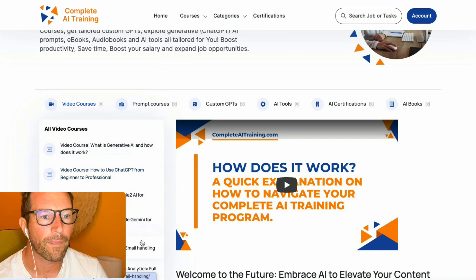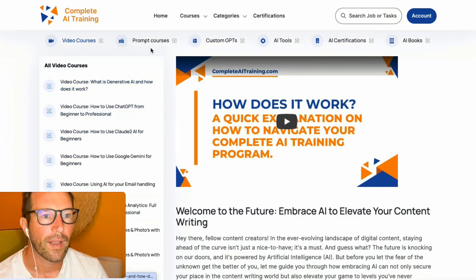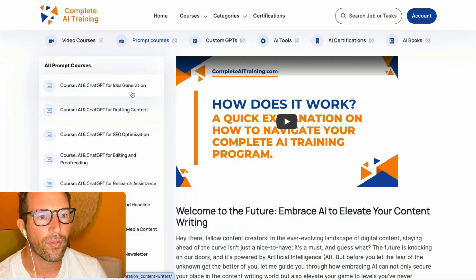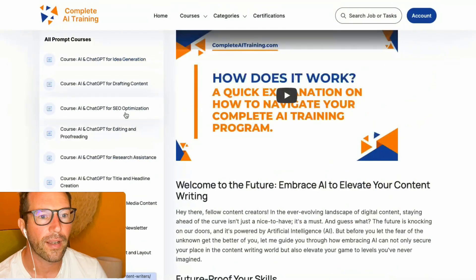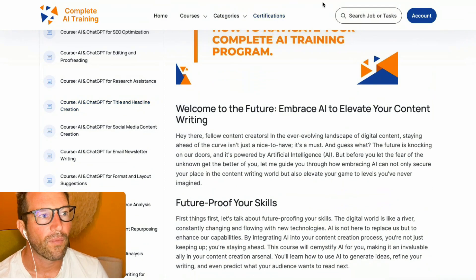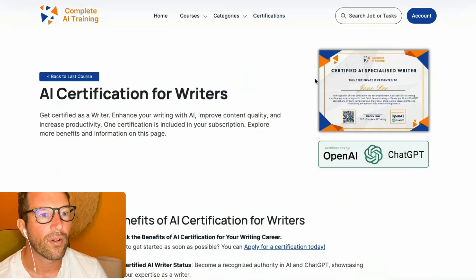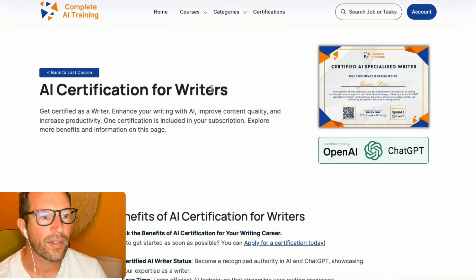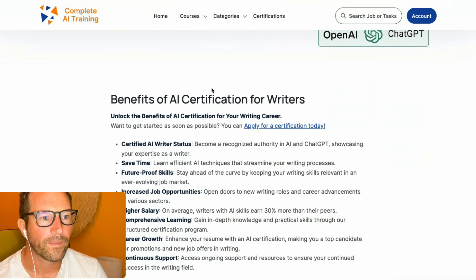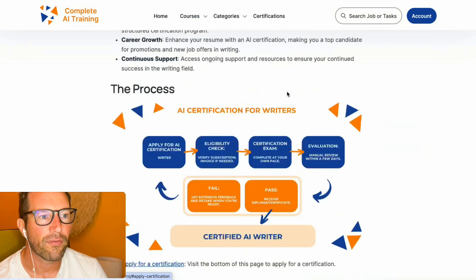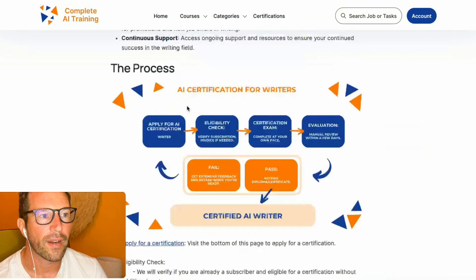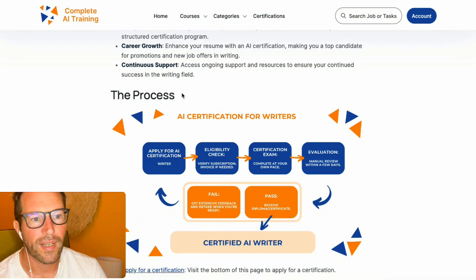Once you've processed most of the AI video courses — especially the ones on top — and the prompt courses that basically show you everything you can do as a writer with AI, you can go to the AI certification for writers page and fill in the application form, which is at the bottom of the site.